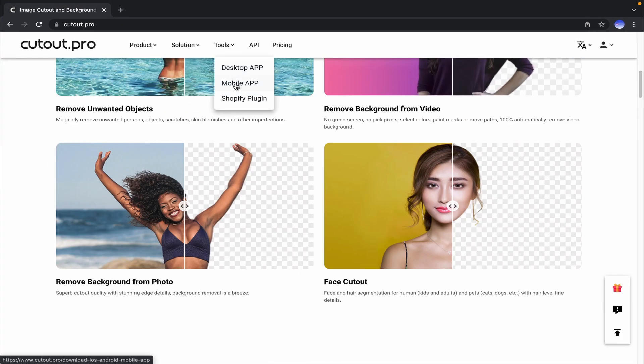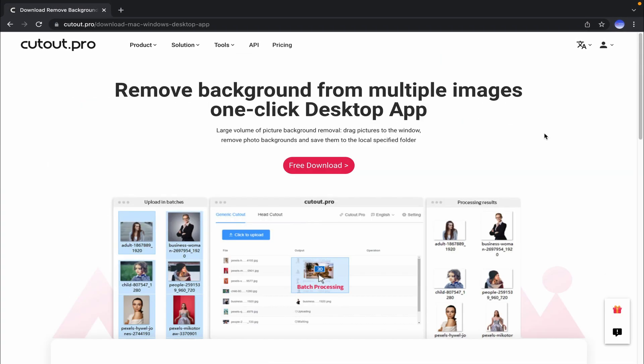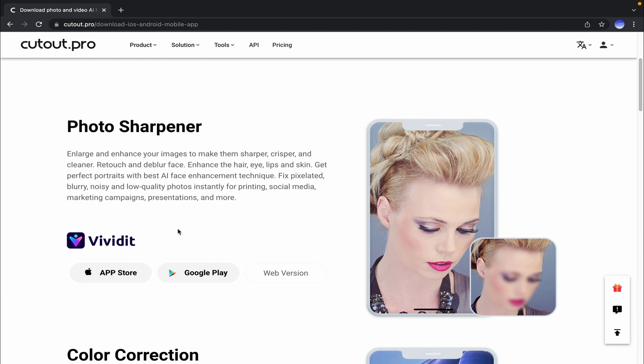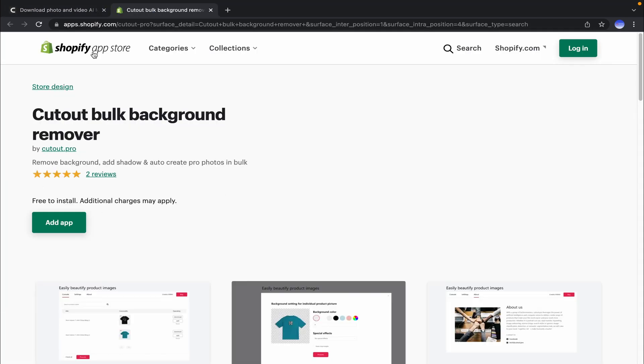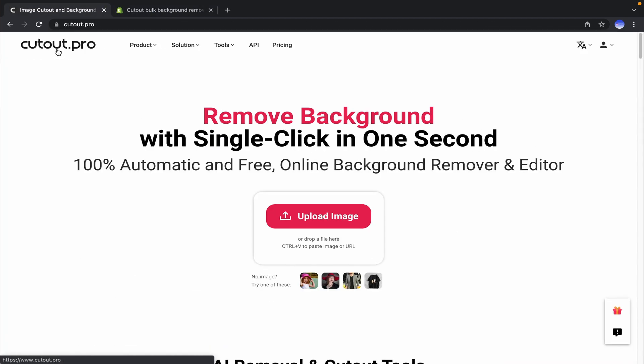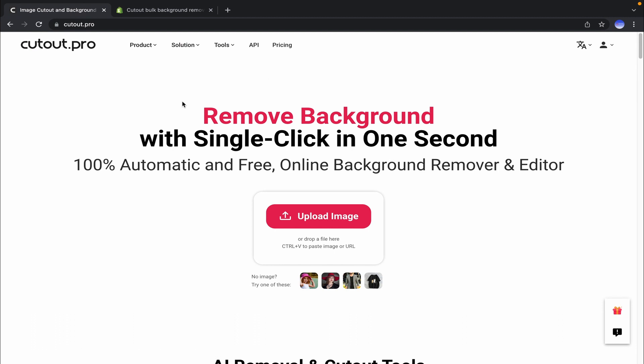All the services you can use on desktop app, mobile app, and also Shopify plugin. All right, so now I'm going to show you how to remove background and enhance photos with a few clicks using Cutout Pro.